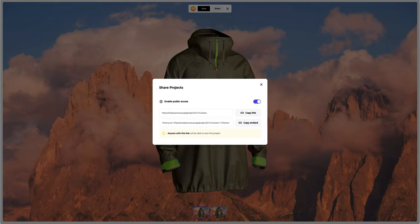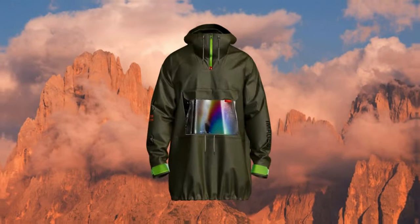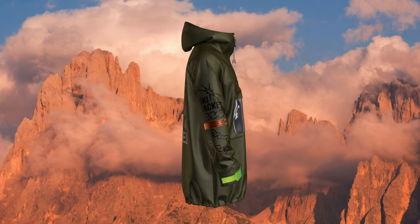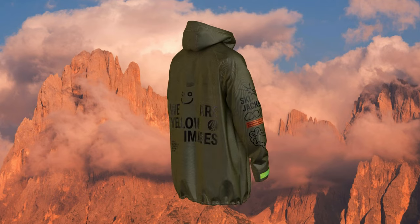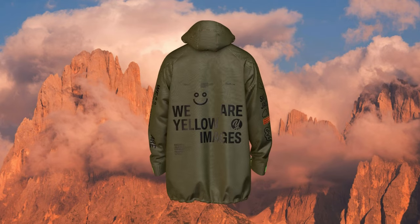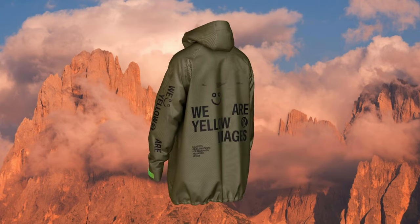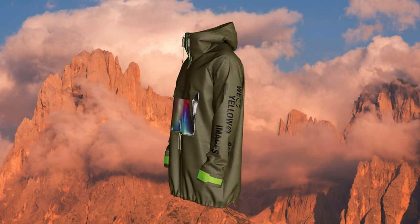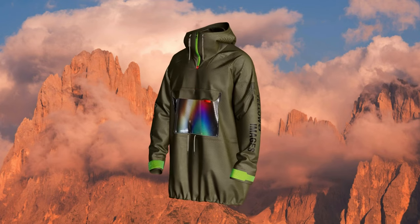Send it over to your colleagues, friends, or clients. And this is the end of our tutorial on creating a ski jacket design. We hope this has been helpful for you. See you in the upcoming tutorials.